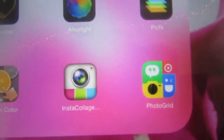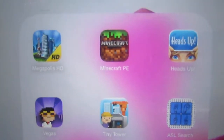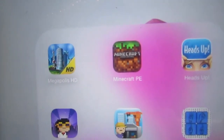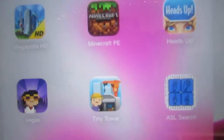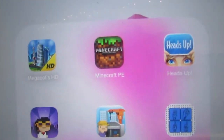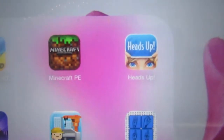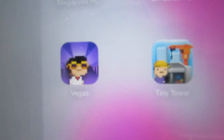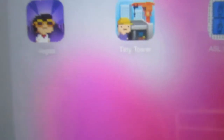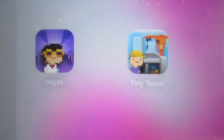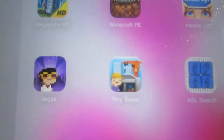I have PhotoGrid which is my favorite for collages. Then I have Megaopolis — I never play that anymore but I had a phase where it was the only thing I did, and I worked way too hard on it to delete it. Then I have Minecraft Pocket Edition, which I don't play as much but also worked too hard to delete. I have Heads Up which is one of my favorites, Tiny Tower Vegas Edition because I've been getting back into that obsession, the regular Tiny Tower, and an ASL word search because it's fun.